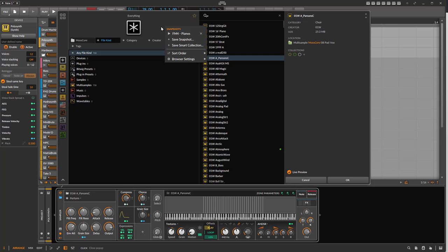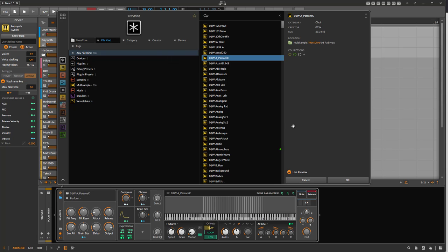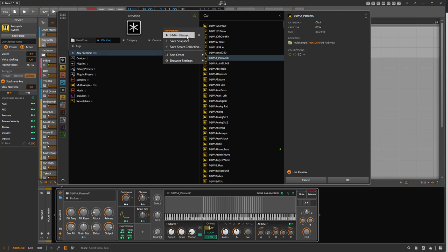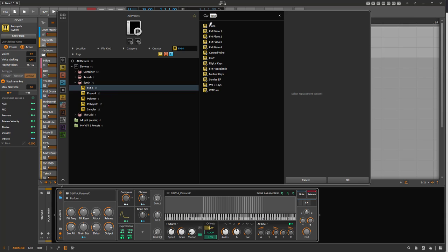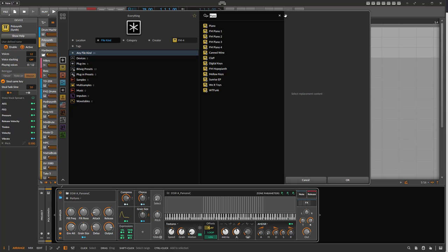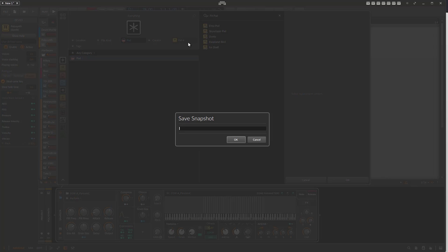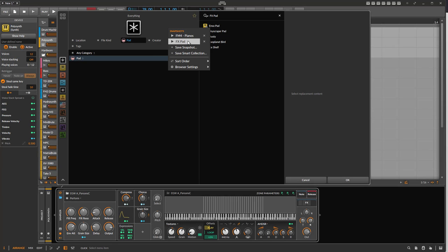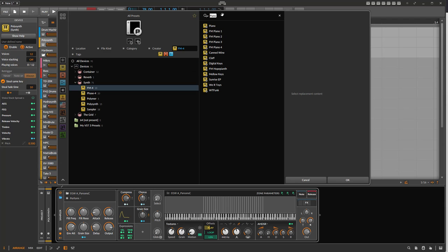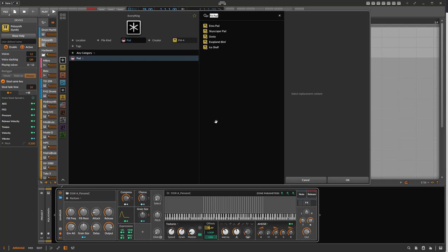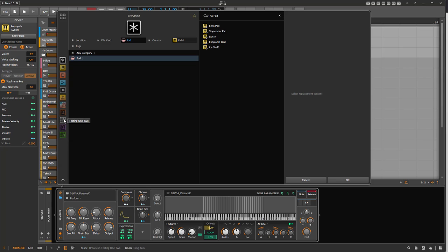A snapshot is completely different — it covers everything you see right now and stores the full browser state for later recall. For example, I created a snapshot called 'FM4 Pianos' which jumps directly to FM4 and even restores the text field. To create one, set up your search — for example 'FX Pad' with a pad category filter — then right-click and say 'Save Snapshot', name it 'FX Pad', and it's available from the menu, restoring everything exactly as it was.